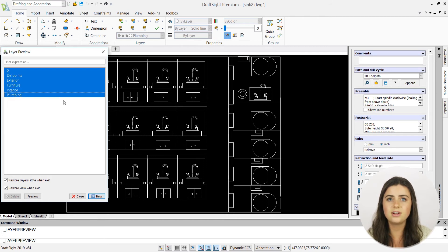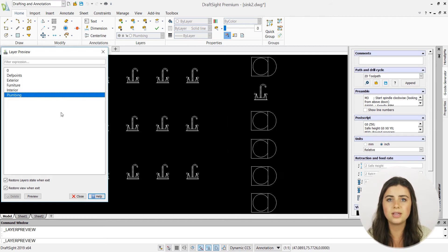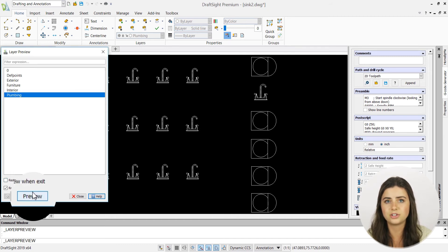DraftSite even allows you to preview your new drawing window, to make sure you're happy with your changes before exiting the feature.